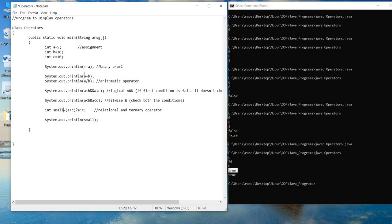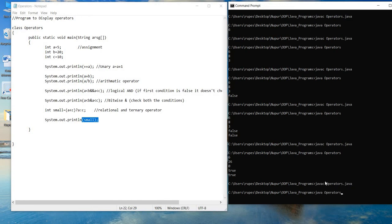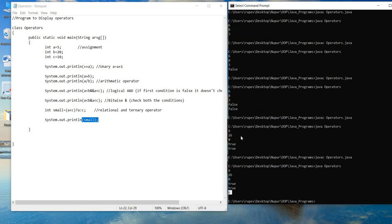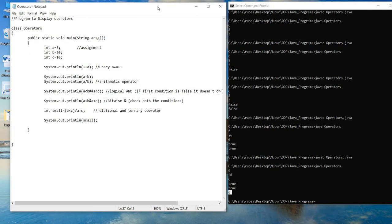The value of a is 6 (already incremented by the unary operator). So we check if 6 < c, which is 10 — yes, 6 is less than 10, so the condition is true. Therefore a's value (6) is stored in 'small', and when we print 'small' we get 6. Running and compiling the program confirms the output is 6. This is how the various operators work in Java — we saw one example each. Please experiment with all available operators on your own. That's all for this session, thank you.